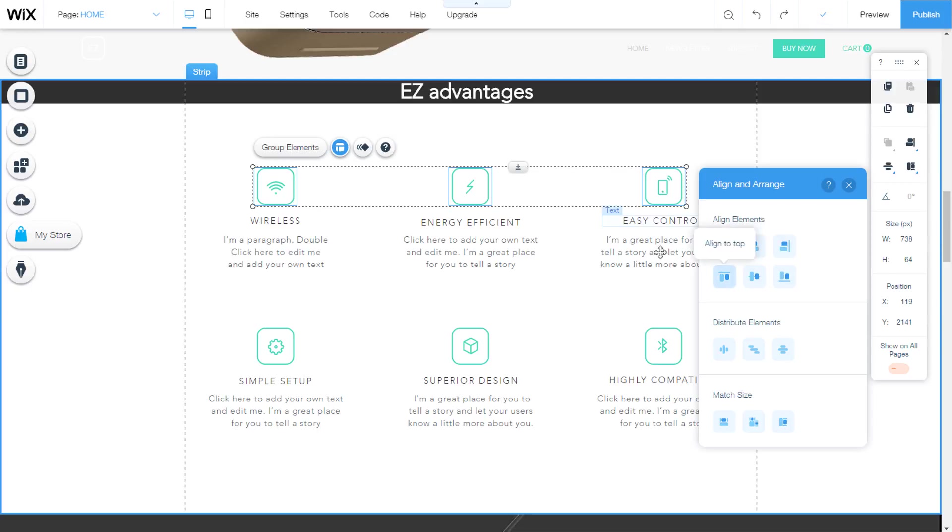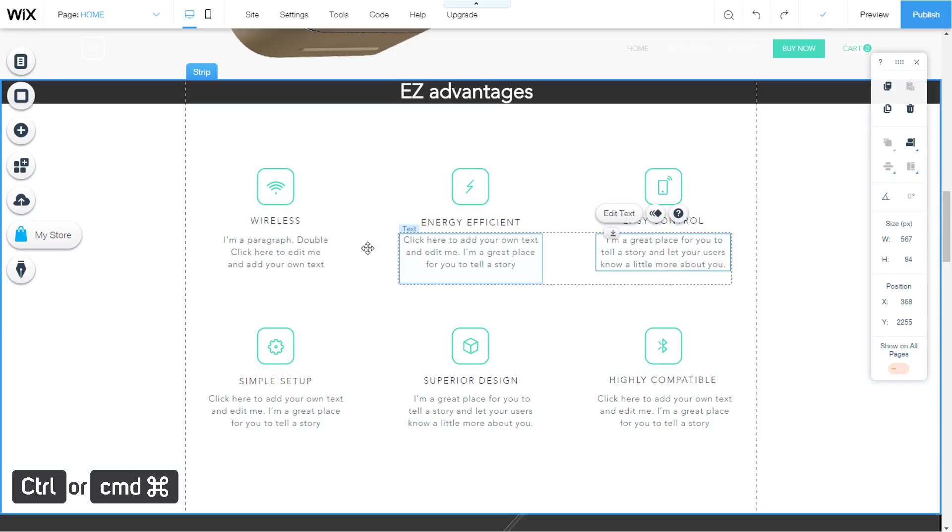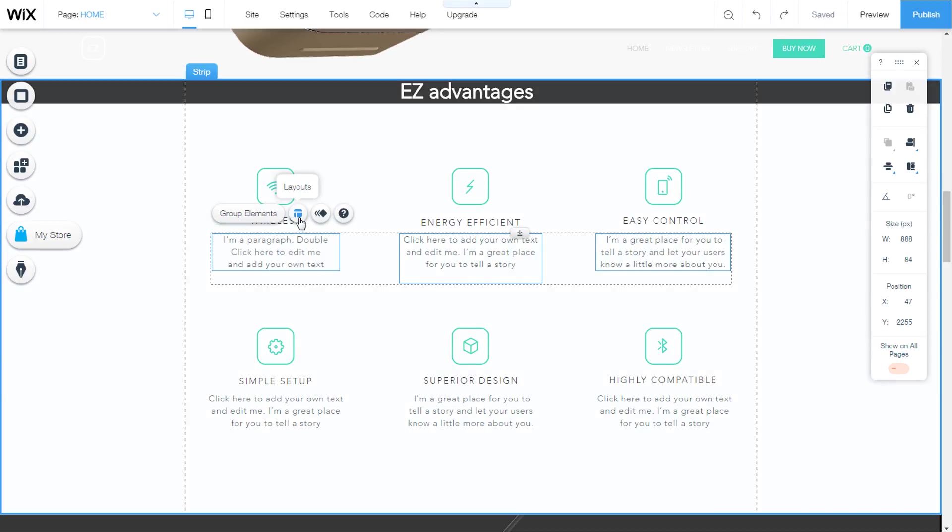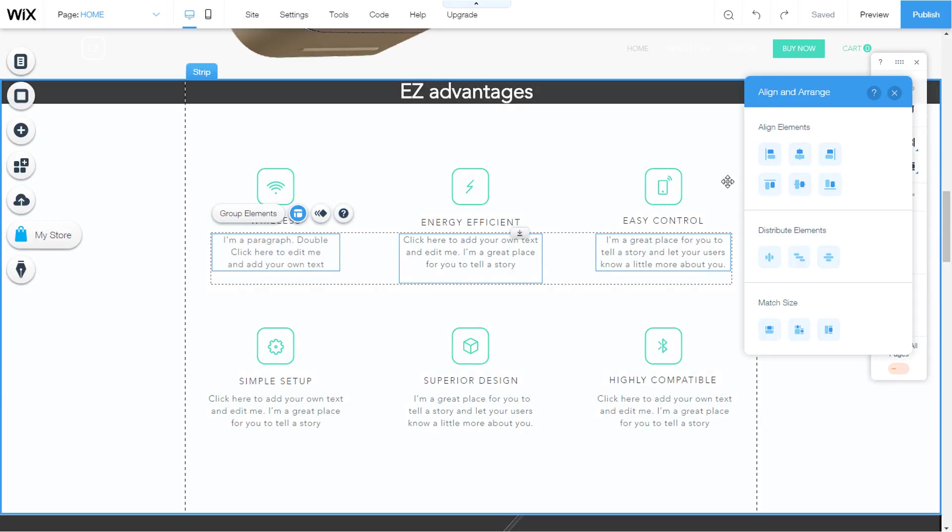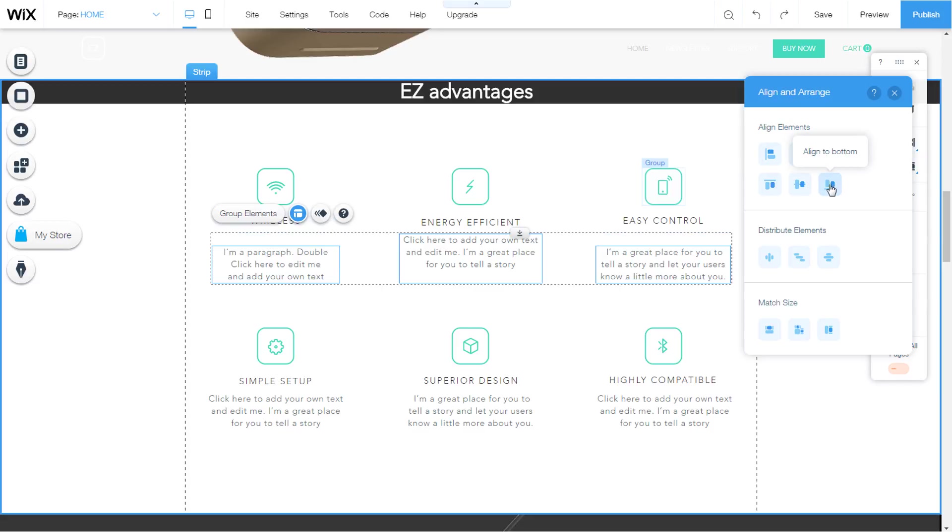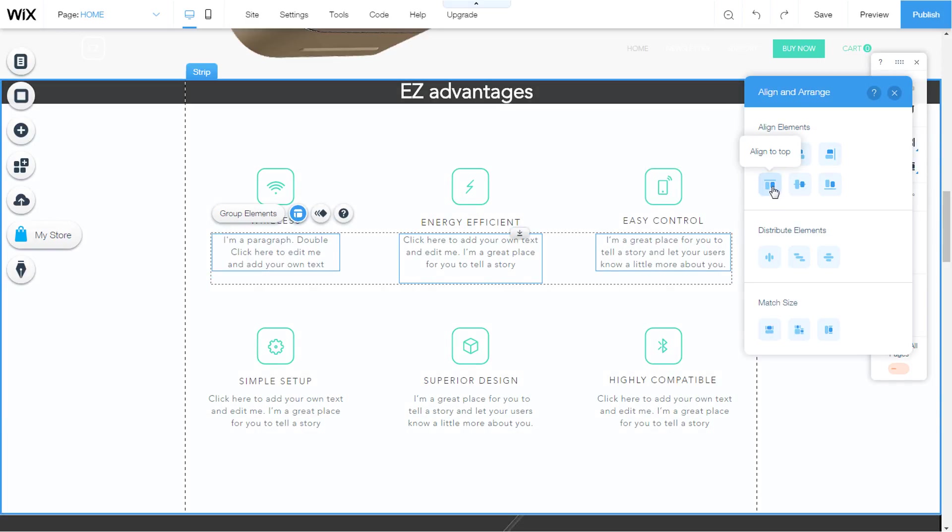I'll now select these three boxing texts. I hold Control on the keyboard or Command for Mac. I click on the icon of layouts. As we see, the elements are aligned on the top line. Now I'll click on the align to bottom. As you can see, the elements were aligned on the bottom line. In the end I will click on align to middle and the elements will be aligned horizontally.